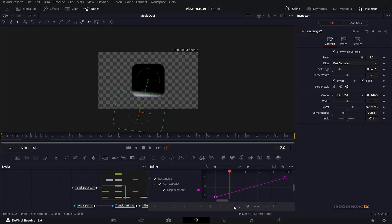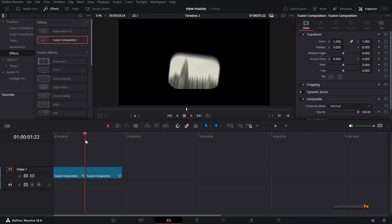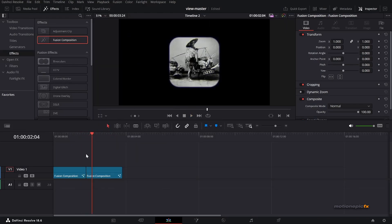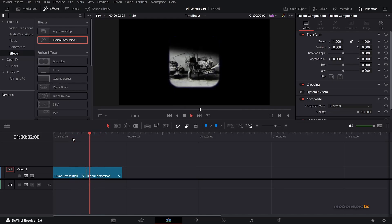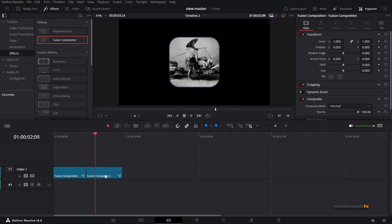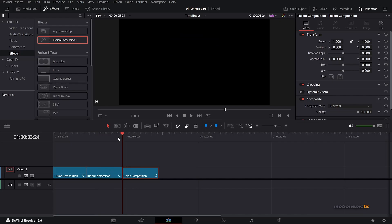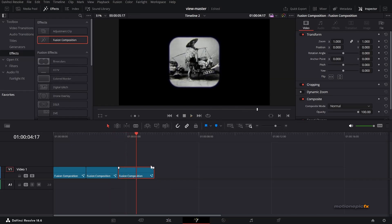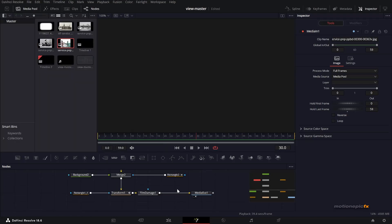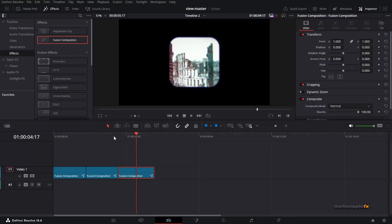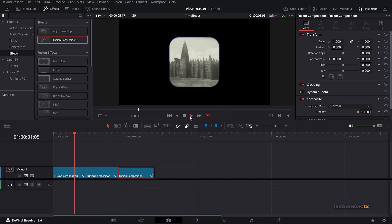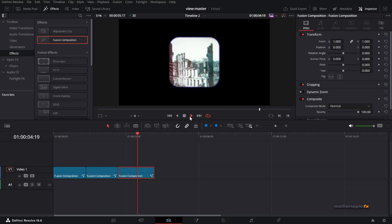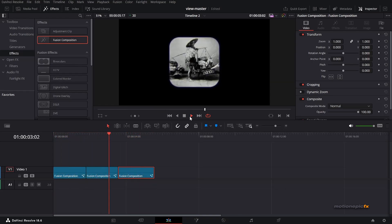You can set the playback proxy resolution to Quarter for faster preview. Then repeat the process — hold Alt, add your third image, nudge it to the left. Go to the Fusion page, swap the image, and check the Media Out on the Edit page. That's pretty much it — that's how you can create this ViewMaster effect inside of DaVinci Resolve. I hope this was helpful for your upcoming projects. Thanks for watching, and if this video was helpful don't forget to leave a like and subscribe to the channel. I'll see you guys in the next one.